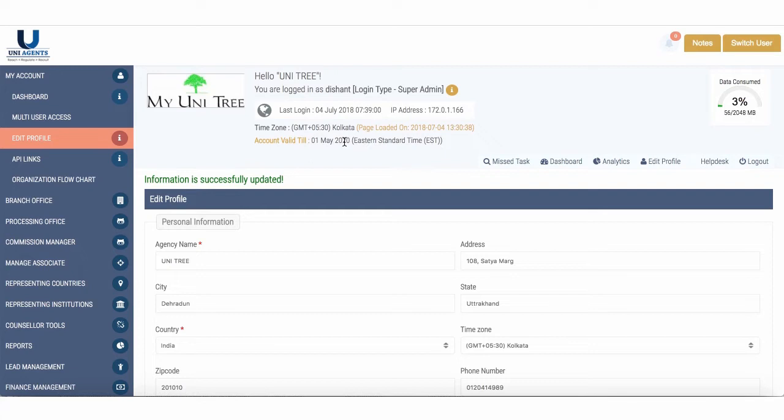If you have multiple branches and they are in different time zones, they can also do the same by going on to Edit Profile and changing the time zone. So whatever action has been taken on applications and wherever the time reflects in the system would actually follow the time of your own time zone.